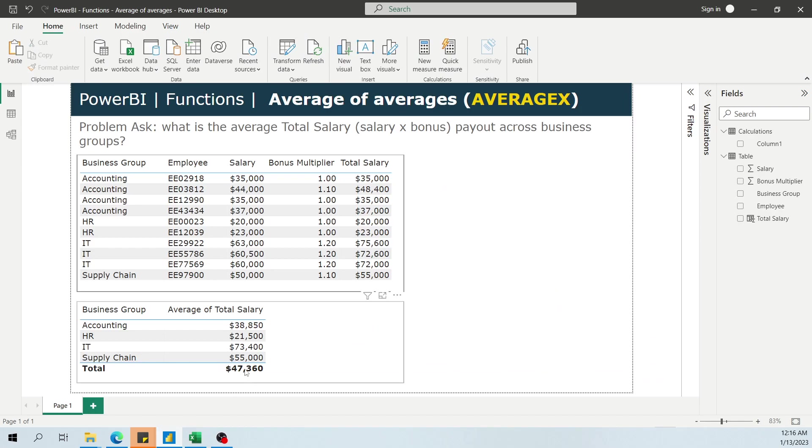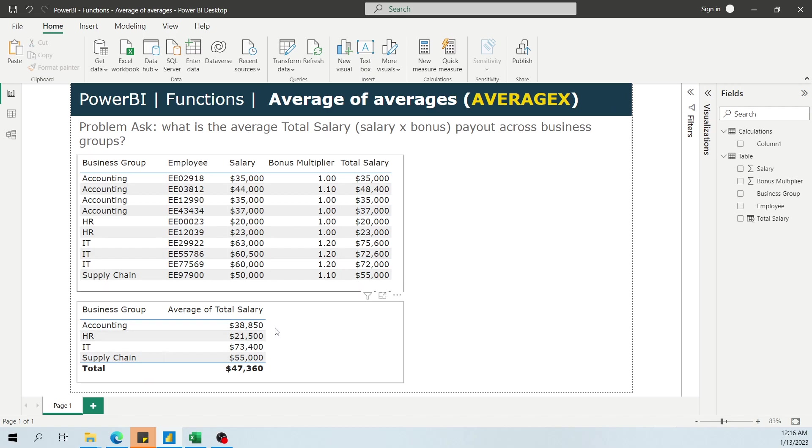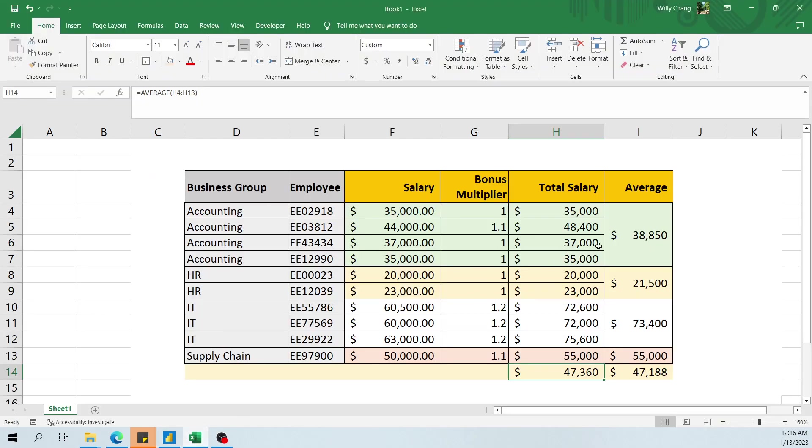What you should be expecting when you're asking, hey, what is the average total payout across business groups, that is these four averages summed up and divided by four, what you really should be expecting is 47,188.